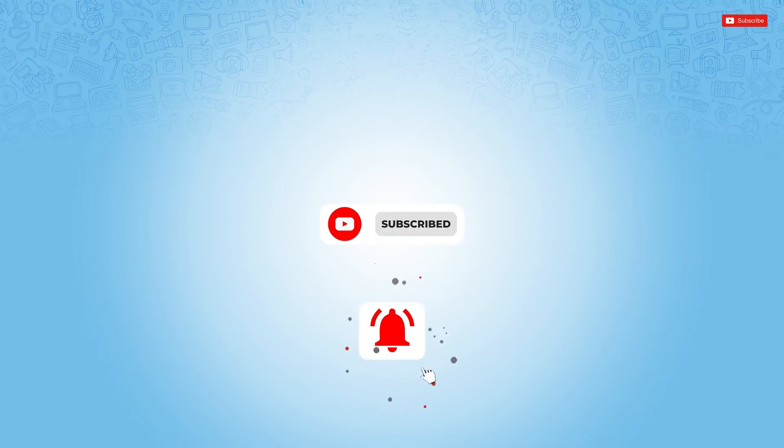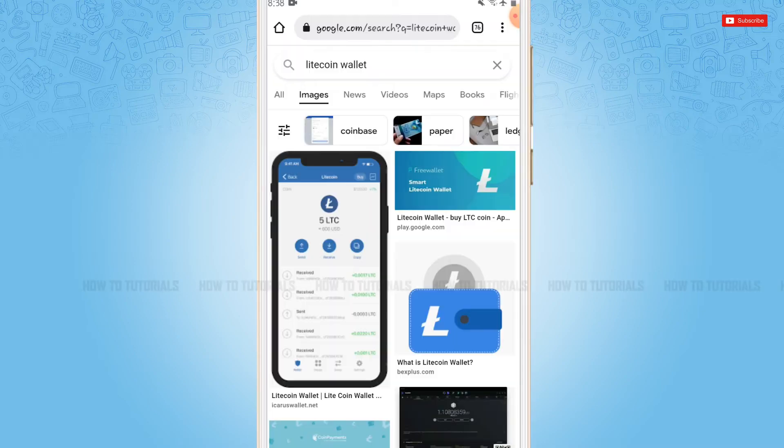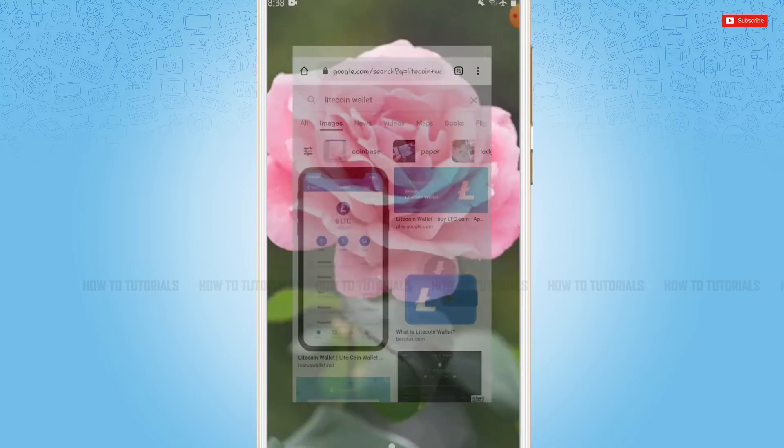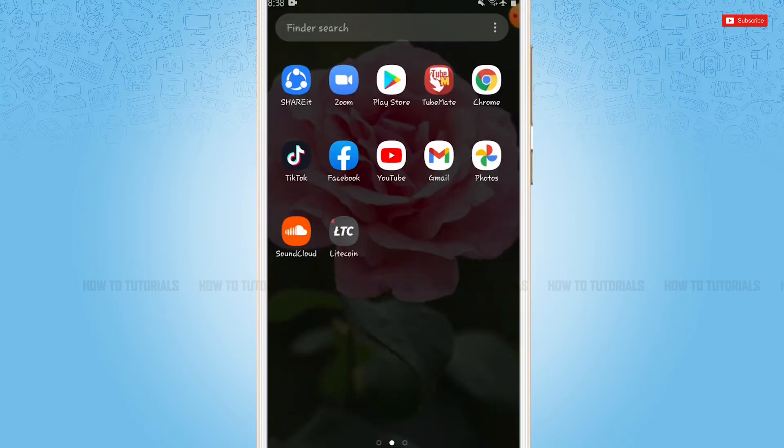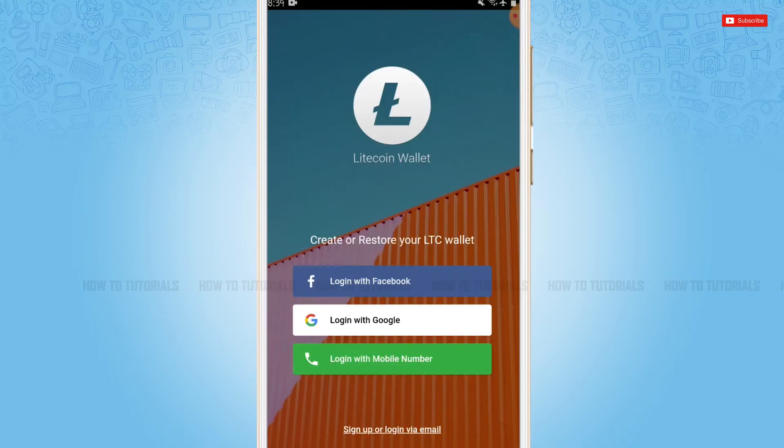So let's get this video started. First of all, you need to download and install the Litecoin application from the Play Store. Then you need to tap and open the Litecoin application. Here at the home page of Litecoin wallet...